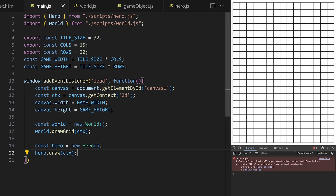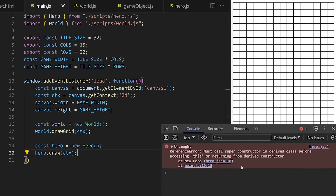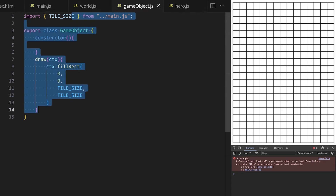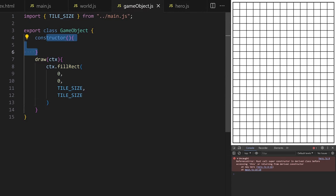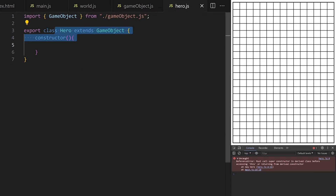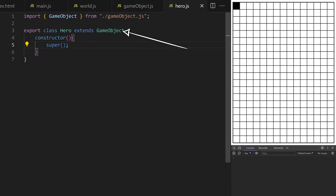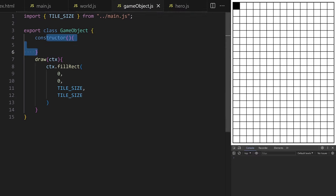The draw method on GameObject expects a context argument. Inside I call the built-in fillRect method with x, y, width, and height — width and height will be tileSize so the GameObject takes up exactly one cell in the game grid. I import tileSize using '../main.js' since we're in the scripts subfolder. Hero extends GameObject, and when I create a hero instance I get an error: 'must call super constructor in derived class before accessing this.' I fix this by calling super() inside Hero's constructor, which runs the parent GameObject constructor first.